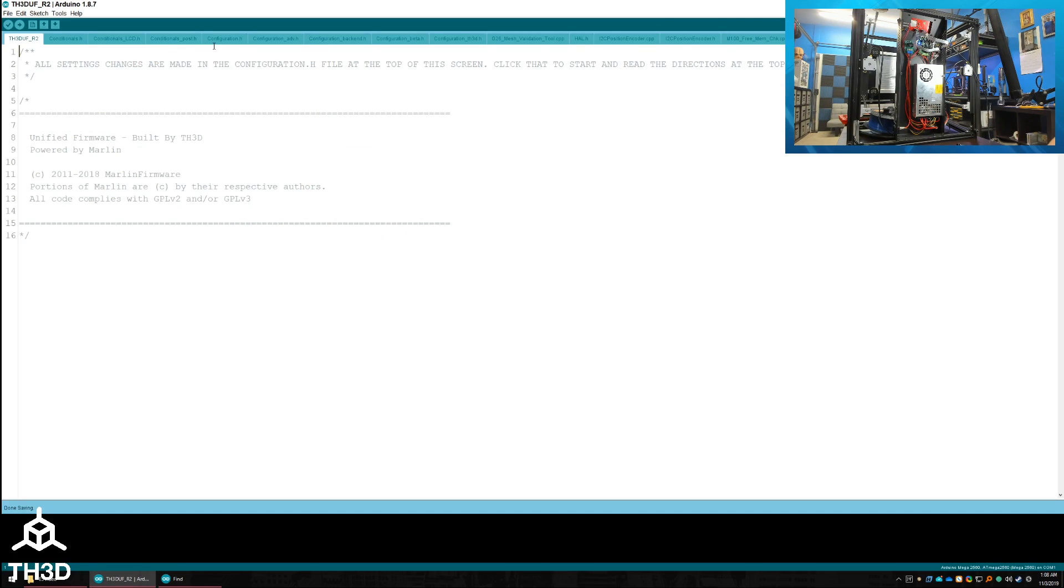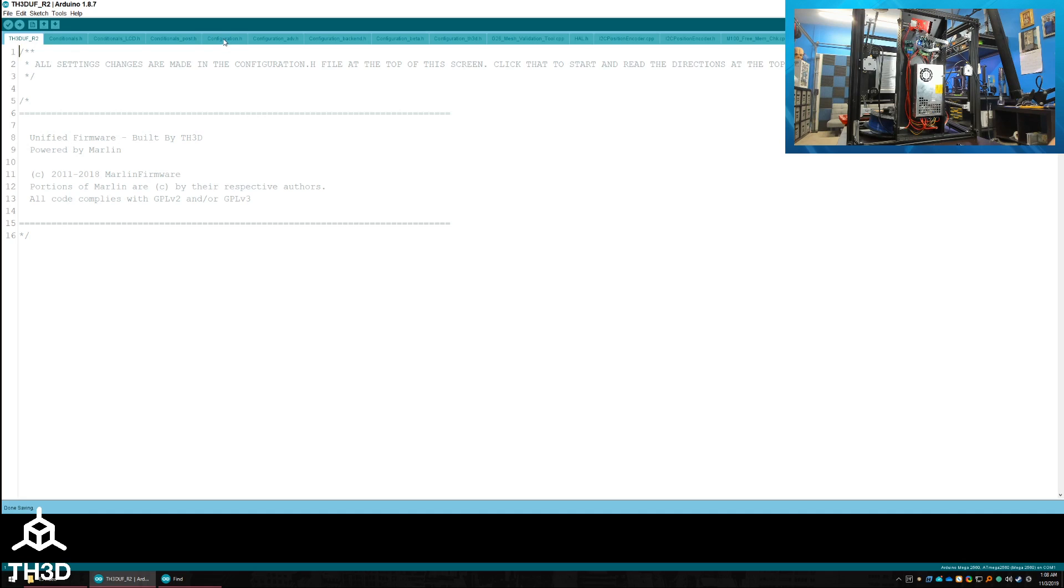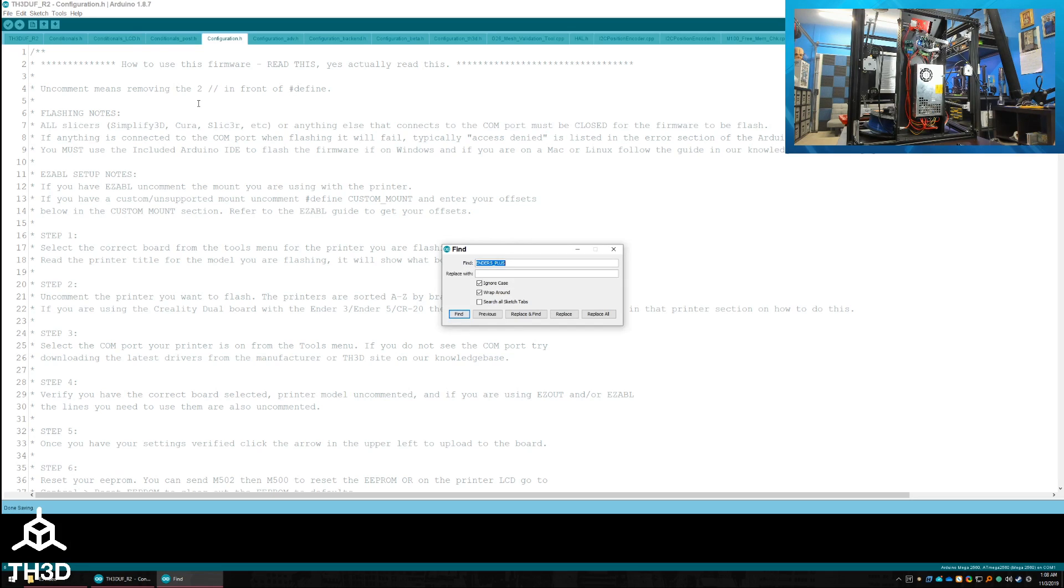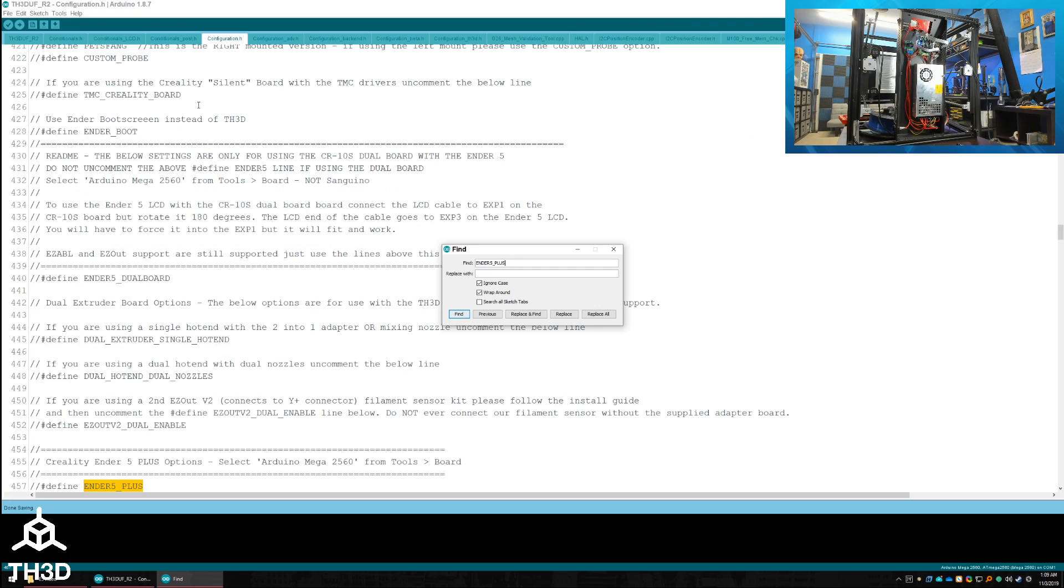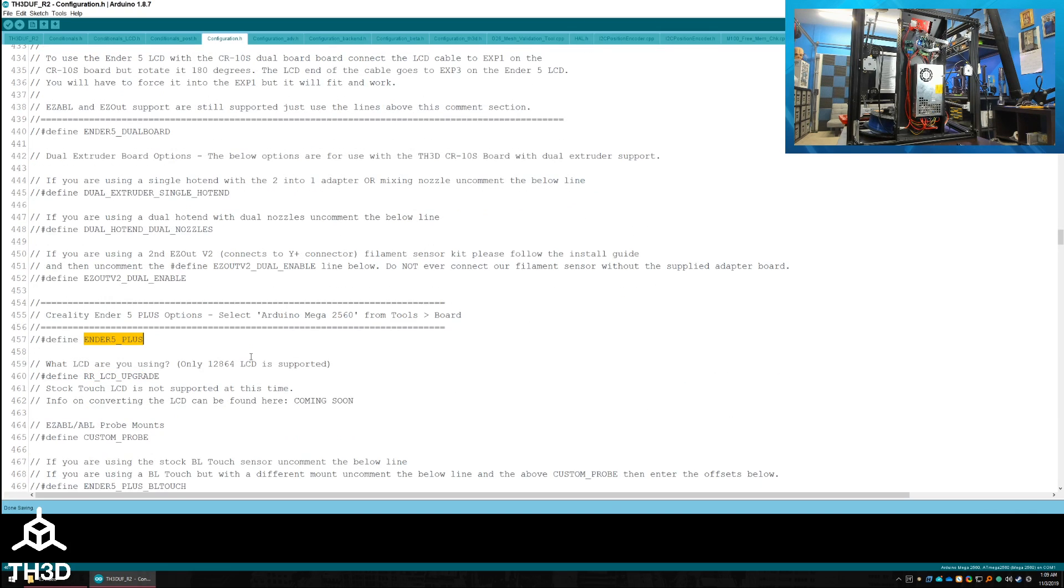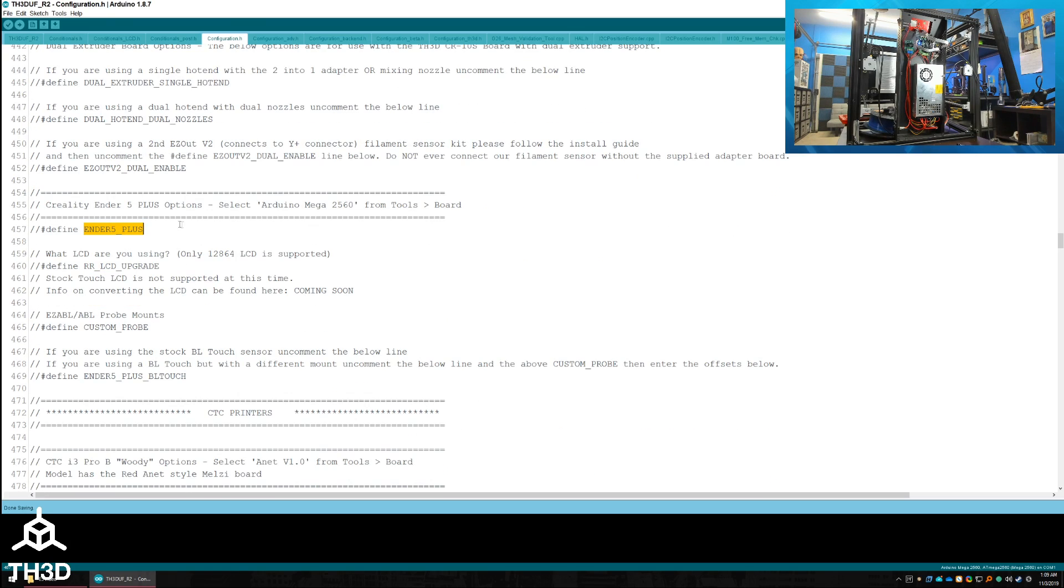Once you're in the firmware, go ahead and click configuration.h at the top of the screen. And to get to the Ender 5 Plus section quickly, you can do a Control-F, type Ender 5 underscore plus and hit Enter. You can go ahead and close the Find window and scroll down to get to the Ender 5 Plus section.